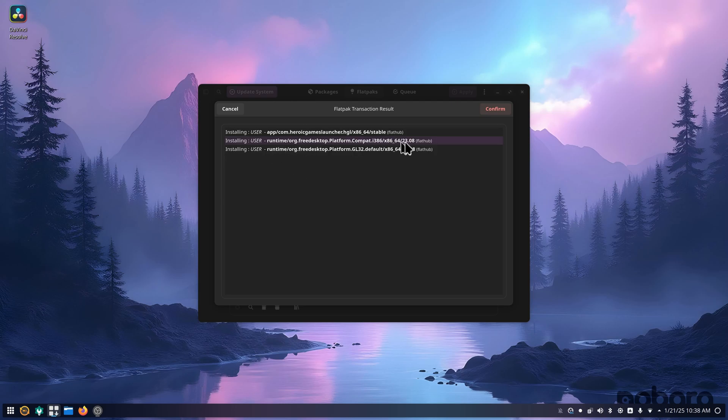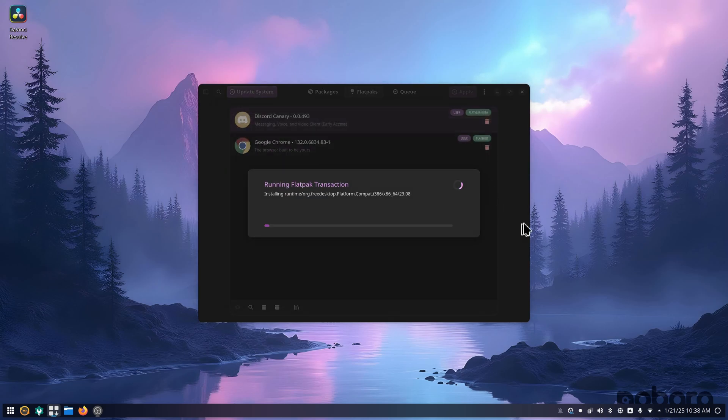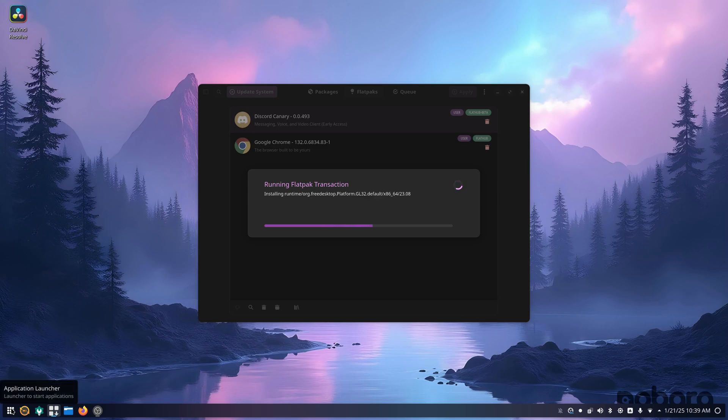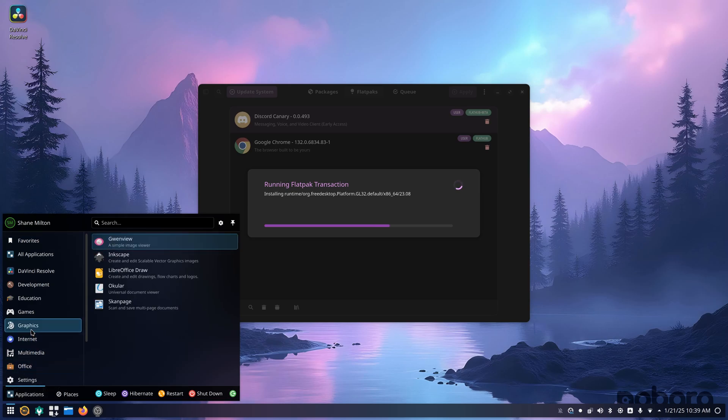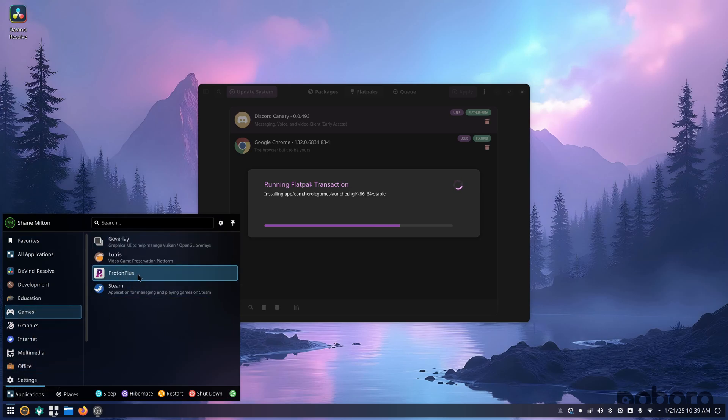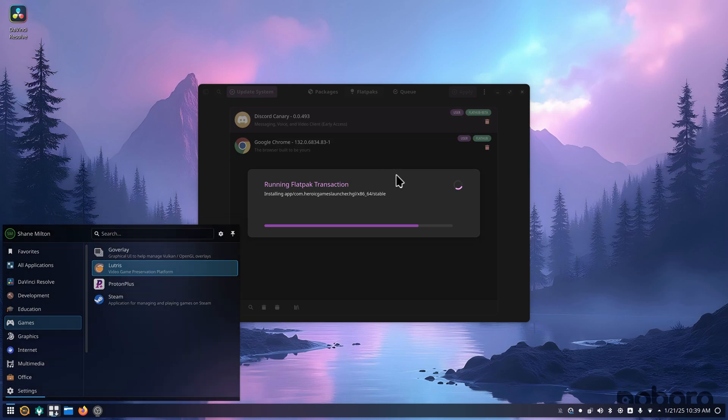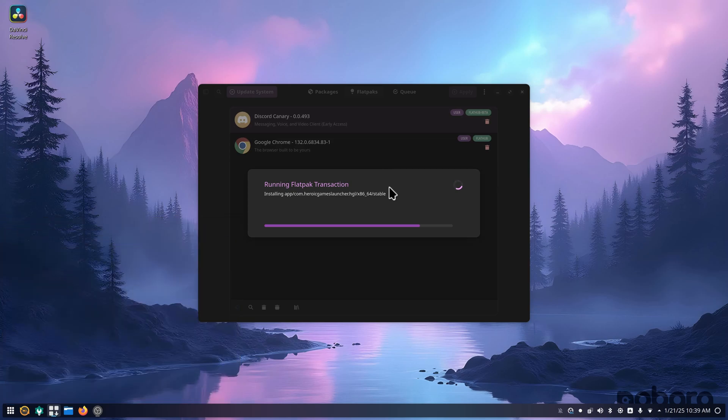And it shows Heroic games and it shows all the stuff that's required. Something I do want to see. This is kind of just my experience video with Nobara, getting it set up for what I do. So, when this is installed, I'm going to go back in and see if it shows up in this Proton Plus or not. That is something I do want to see.